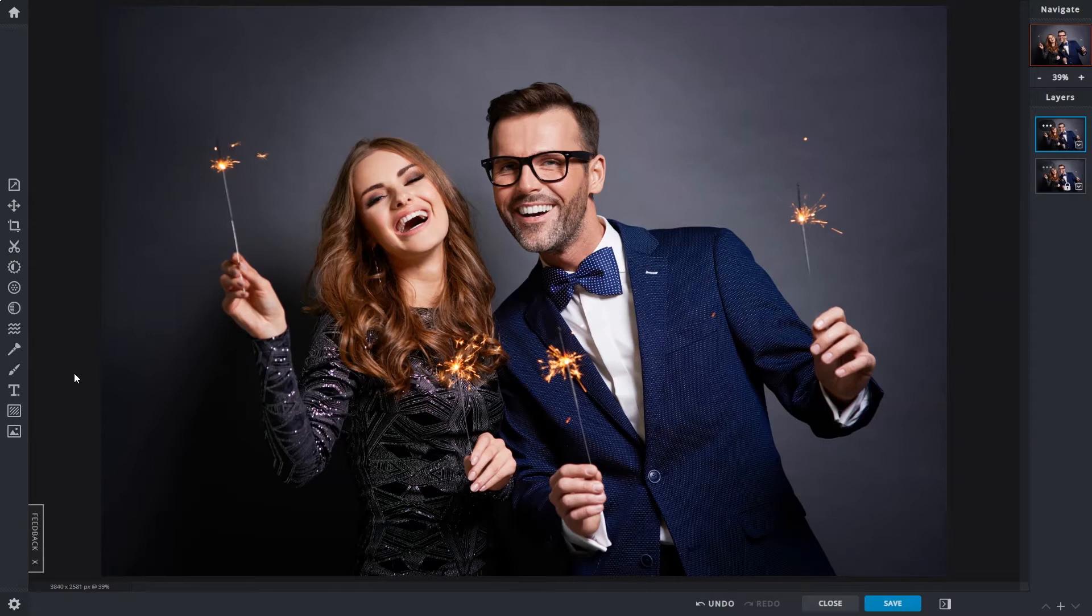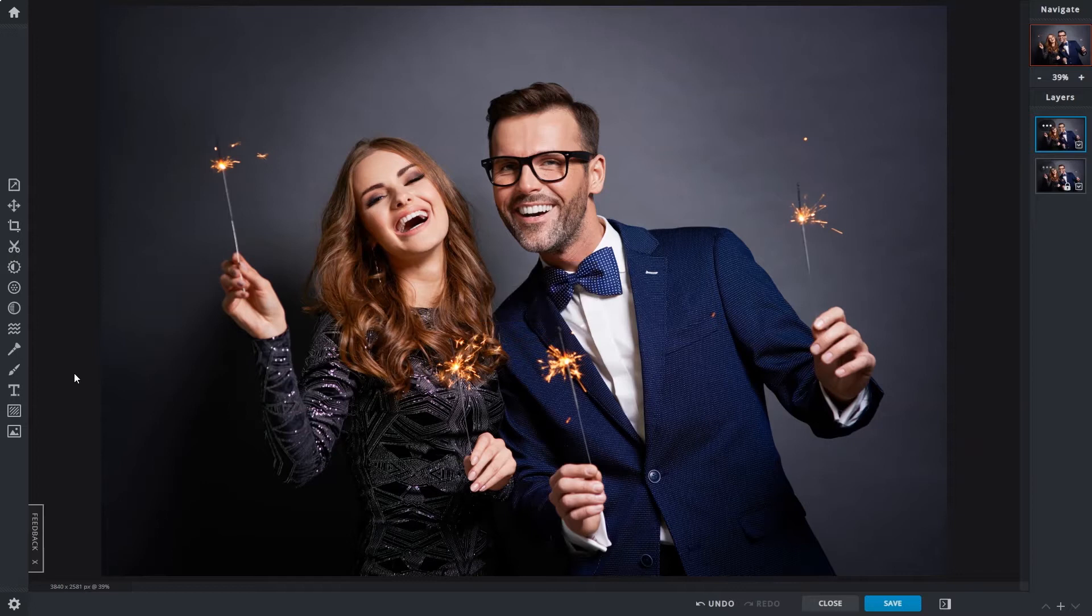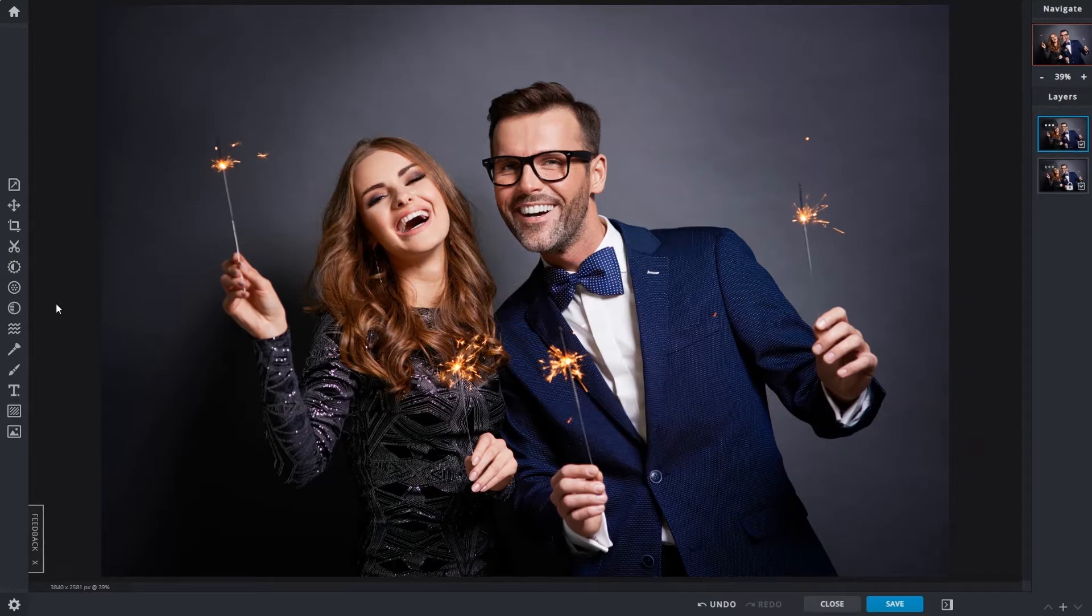To quickly bring up the filter panel tap the F key. If you'd like to find it in the toolbar it's located right here.